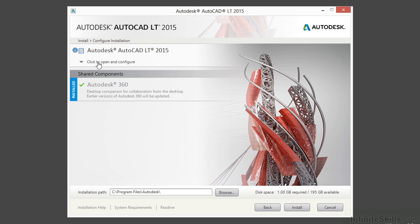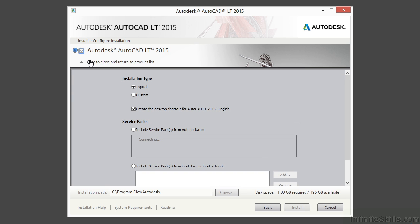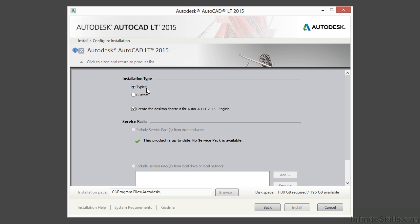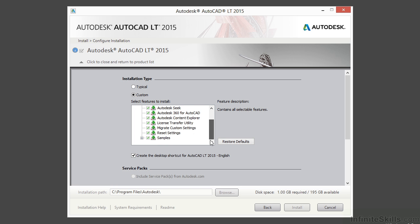Now there are some configuration settings for AutoCAD LT. Click on the button, it will open up this window. You can go with the typical settings if you want. I suggest you go with a custom. Click in here so that everything is green, so that you install everything with it, even the sample files.